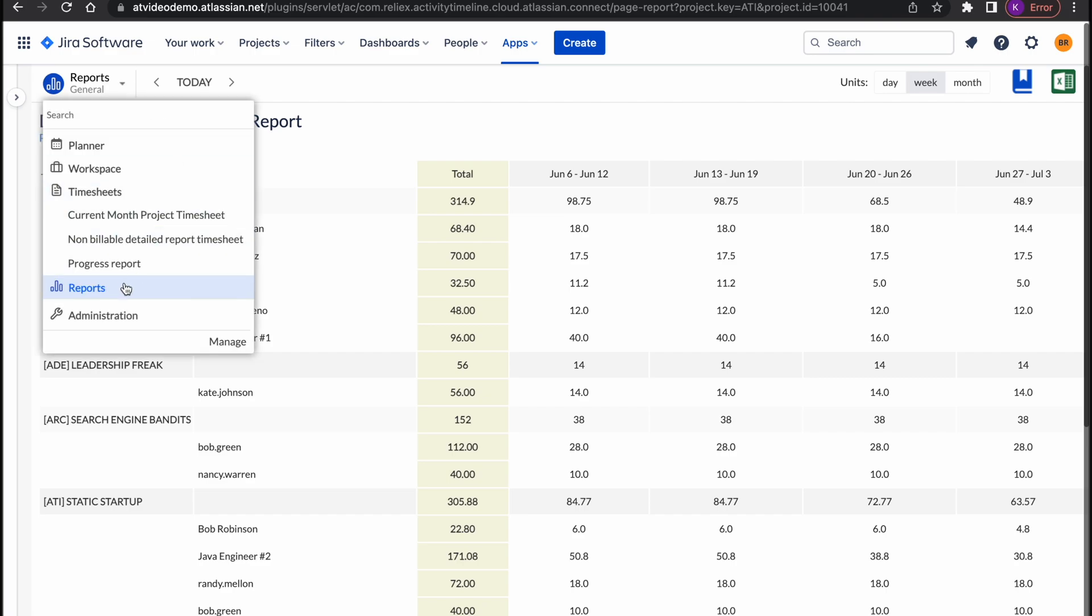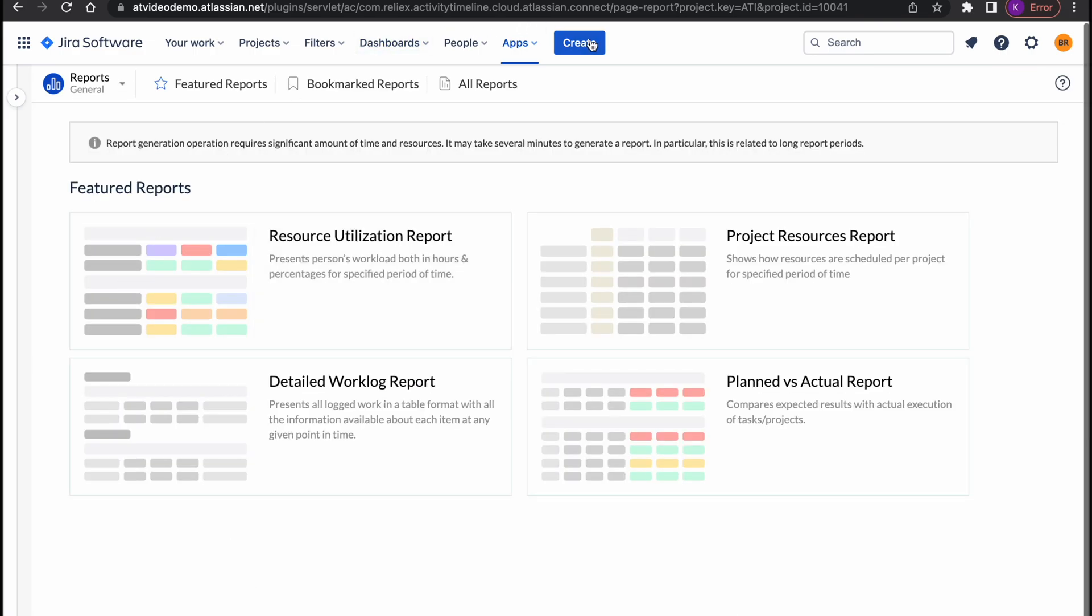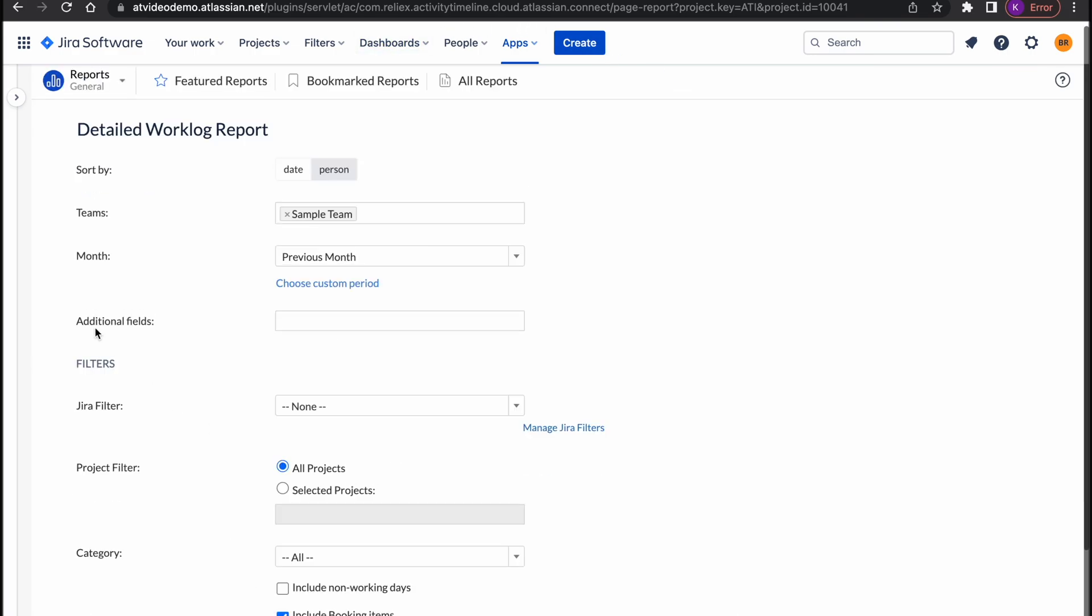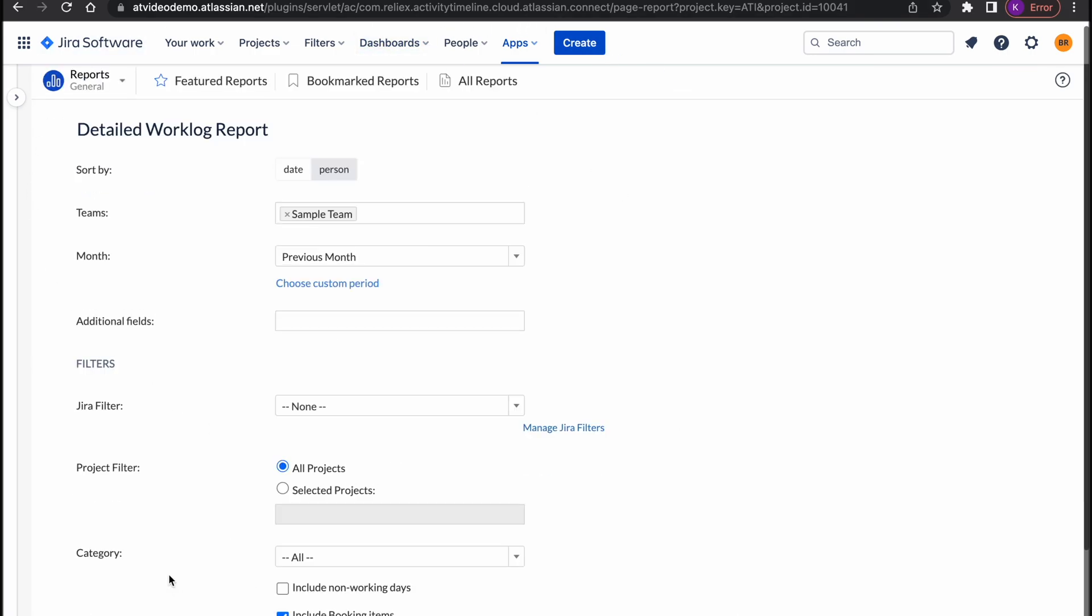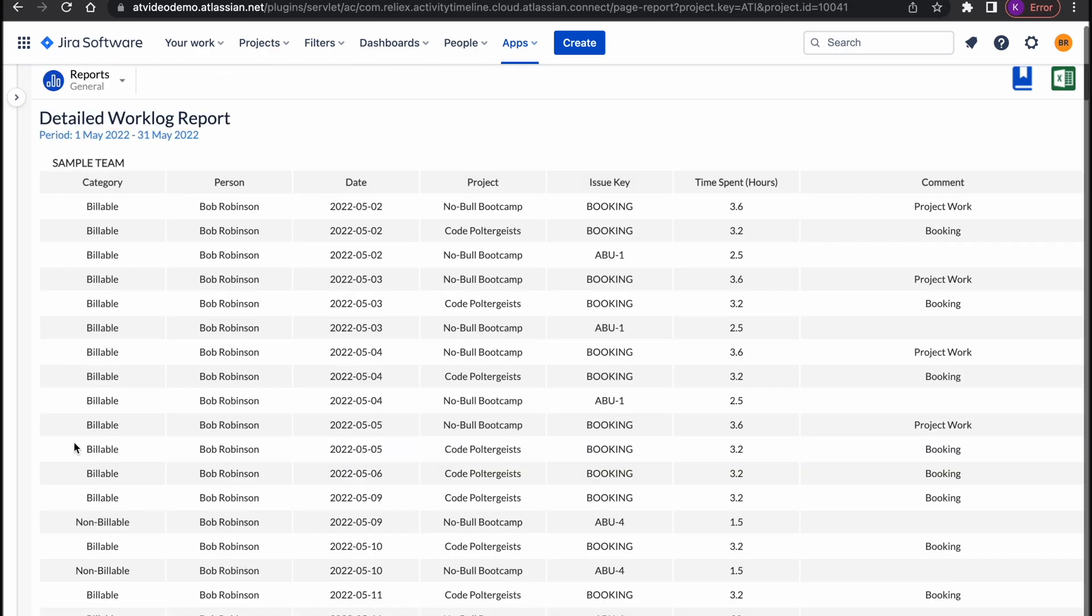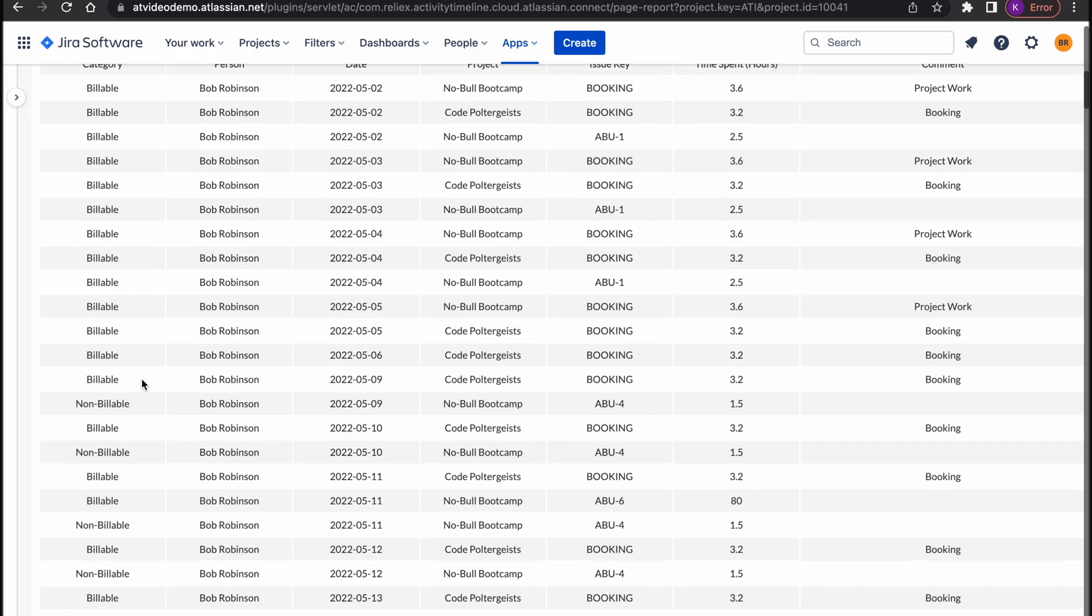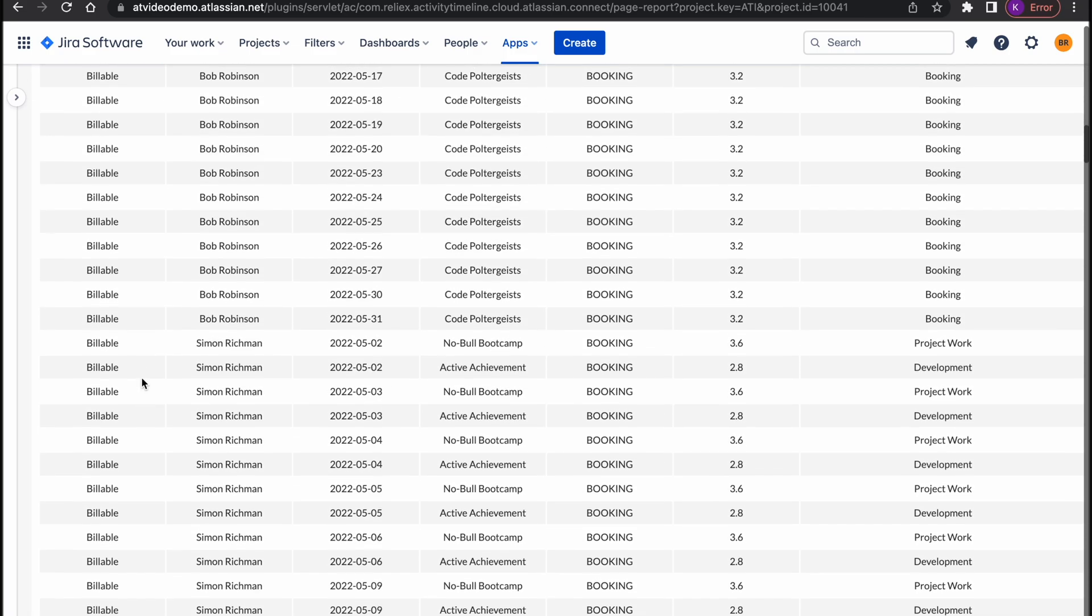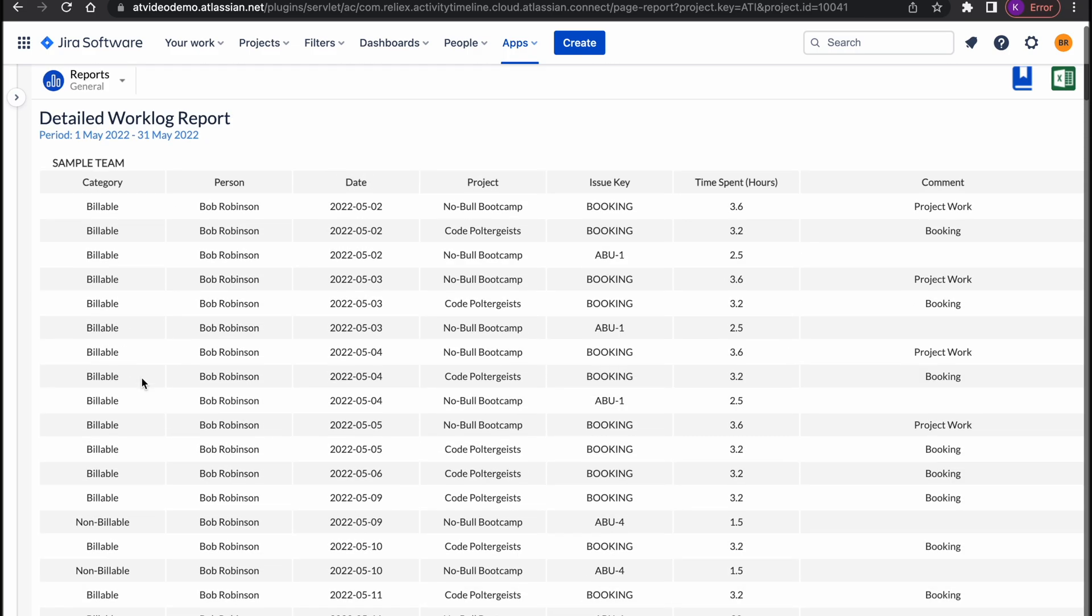Moving on to the next report which is a detailed work log report. This is a work log based report in the table format which could be customized with the Jira custom fields. You can also add different bookings and non-working events in the report.